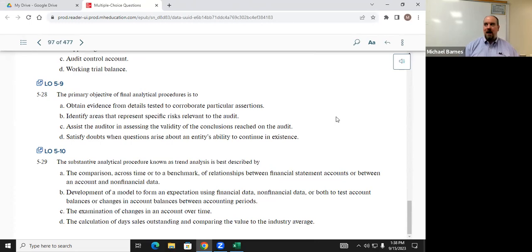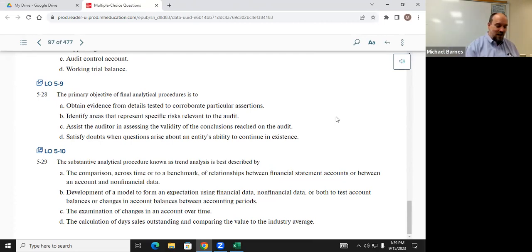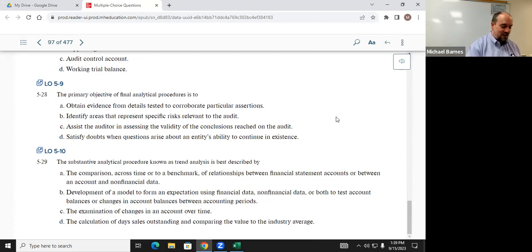Q529: the substantive analytical procedure known as trend analysis is best described by what? Matt F answered, and that's basically just a description of trend analysis — there's not really too much to explain there. Trend analysis is trend analysis — that's all.